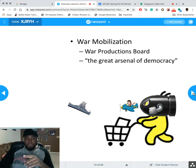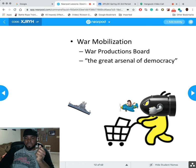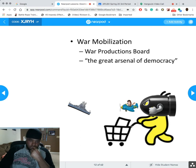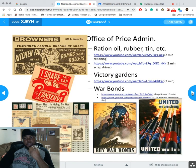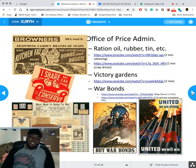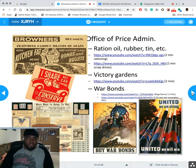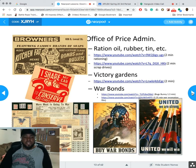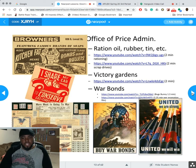Now let's talk about World War II on the home front. The first thing is war mobilization. We had the great arsenal of democracy — that includes planes, ammunition, and food supplies. The Office of Price Administration meant we had to ration everything: belt buckles, tires, food — all of it, because everything was needed for the war effort. We also had victory gardens, asking Americans to grow food at home to support the troops.